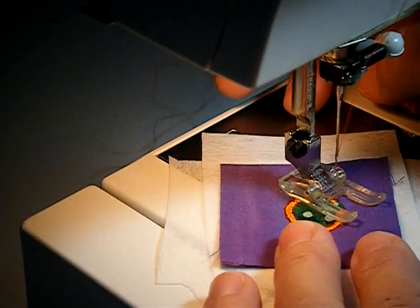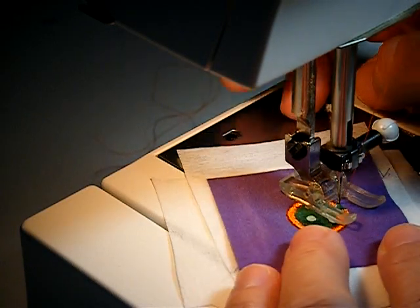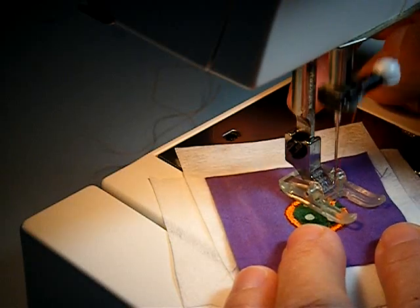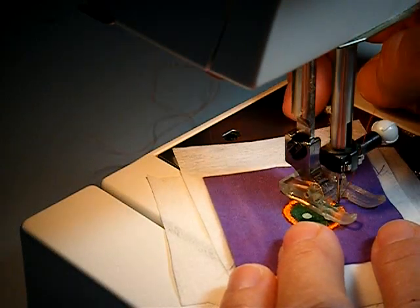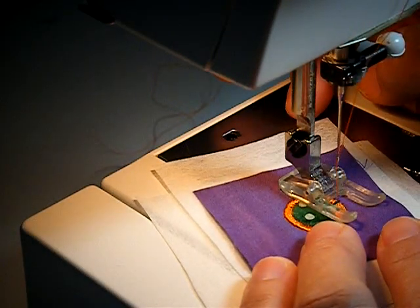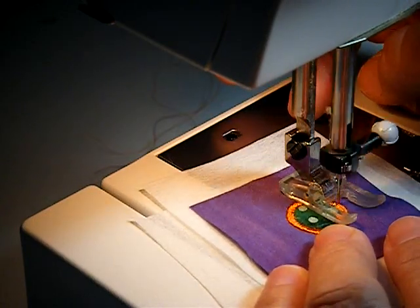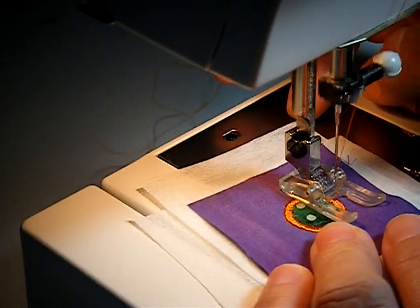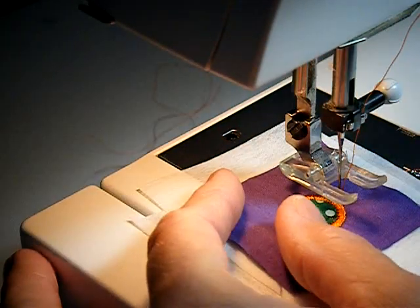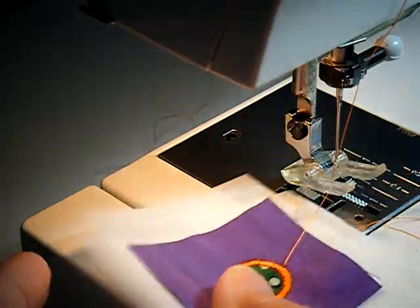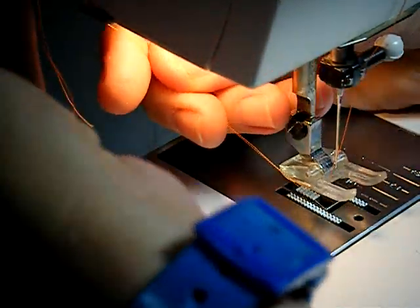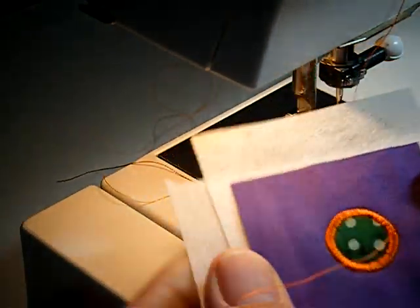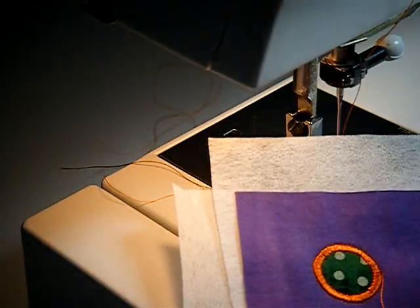Keep going, a few more stitches. And then when I get to the end I go over the first two stitches one or two times, pull this up, pull the threads to the back, and then I have a perfectly satin stitched little circle.